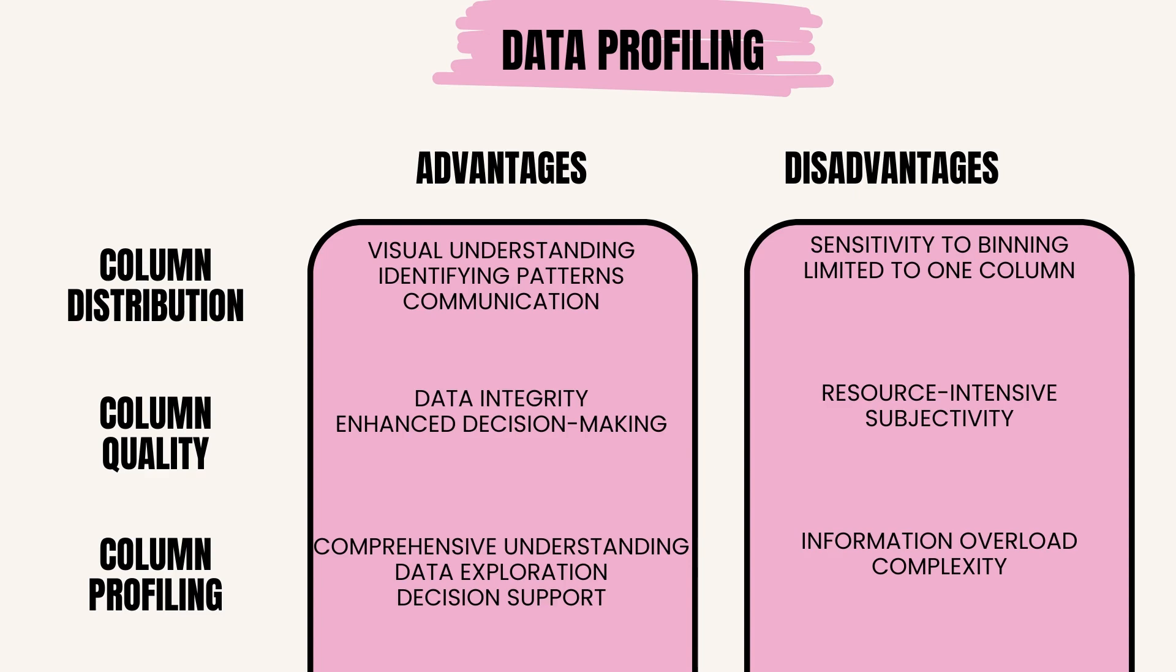Examples of column quality are: data profiling, analyzing data to identify patterns, anomalies, and quality issues; data cleansing, removing duplicates, correcting errors, and standardizing data formats; data validation, checking data against predefined rules or constraints to ensure accuracy.